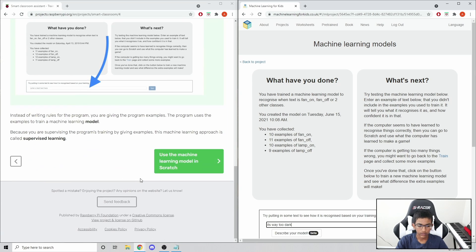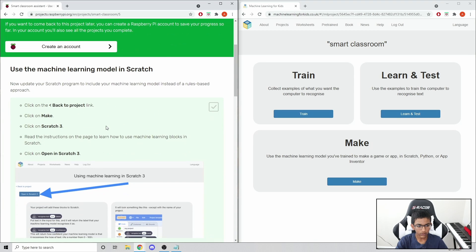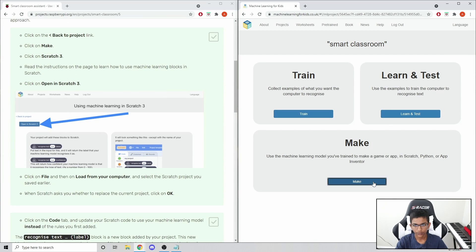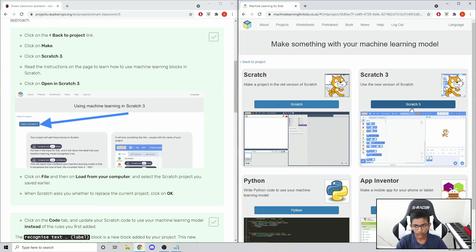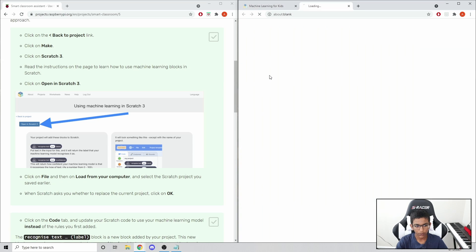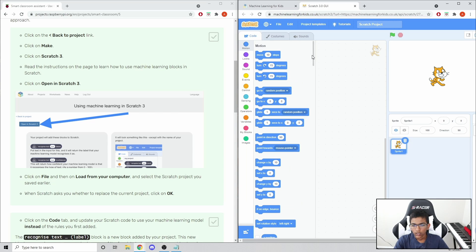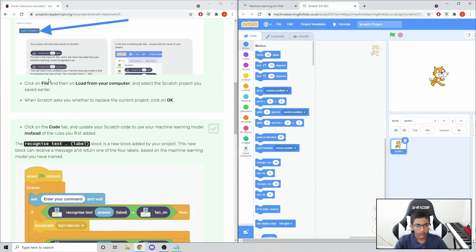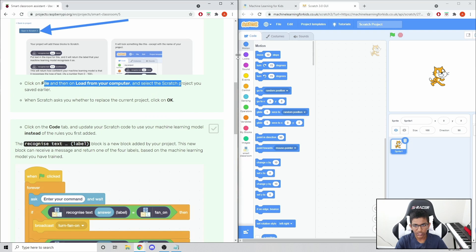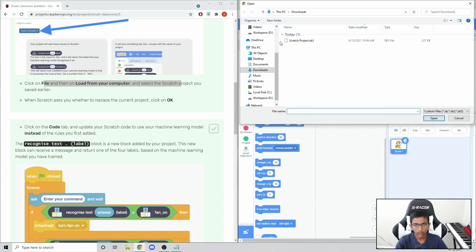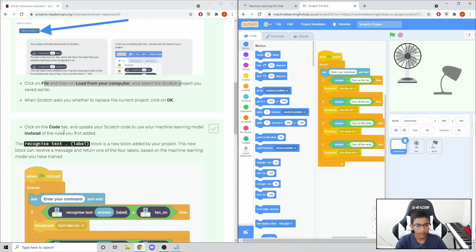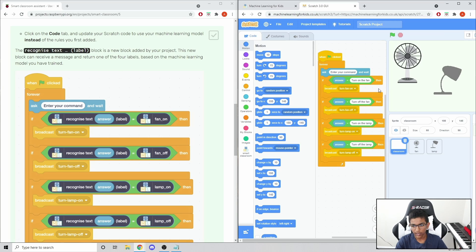That's the machine learning model, and we want to use it in Scratch. Click Back to Project, click Make, click Scratch 3, and click Open in Scratch 3. Now that we have this, click File, Load from Your Computer, and select the Scratch project file we just saved. Now we have all the code here, and we just want to change everything to recognize from the machine learning model.